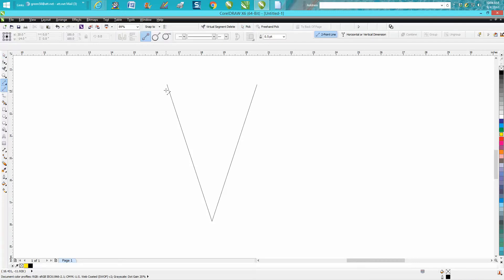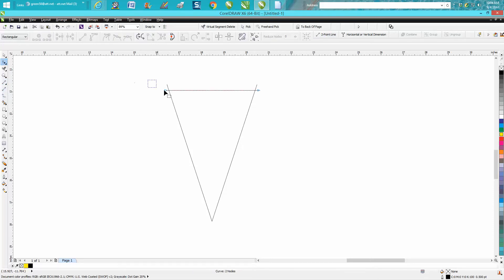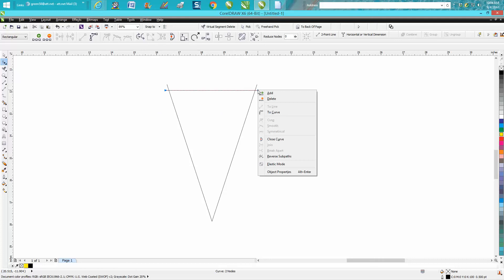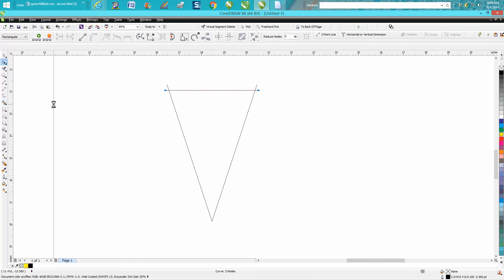I'm gonna draw anywhere, and I'm gonna go ahead and hold down my control button so it'll be at a right angle. Then I'm gonna get the shape tool. I'm gonna select both of them, I'm gonna right-click on my mouse, and I'm gonna turn it to a curve.